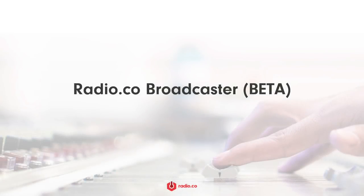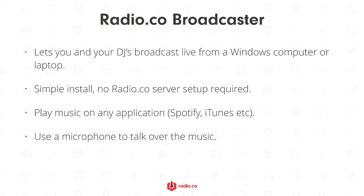I'm Jim from Radio.co and in this video I'm going to be showing you how you can set up a new desktop software that lets you and your DJs broadcast live from your computer or laptop.